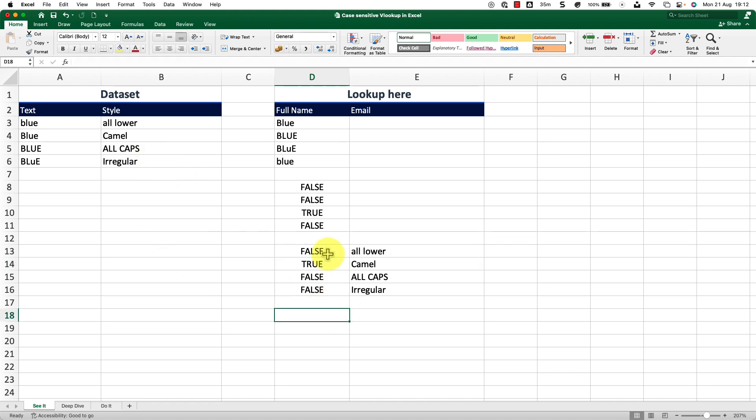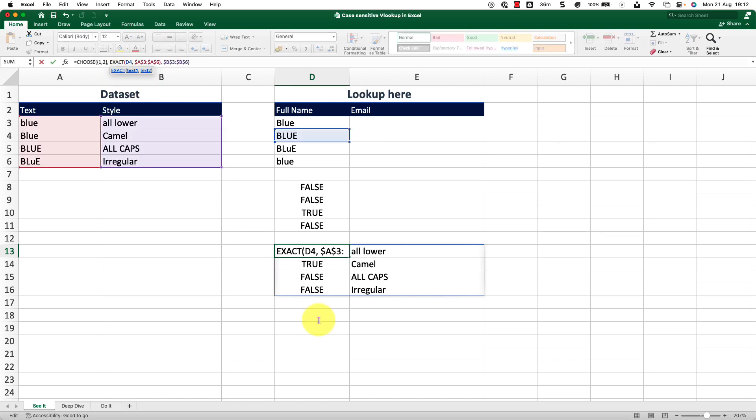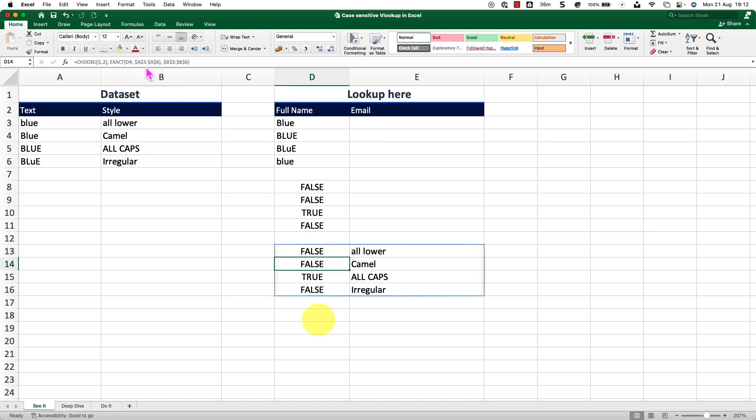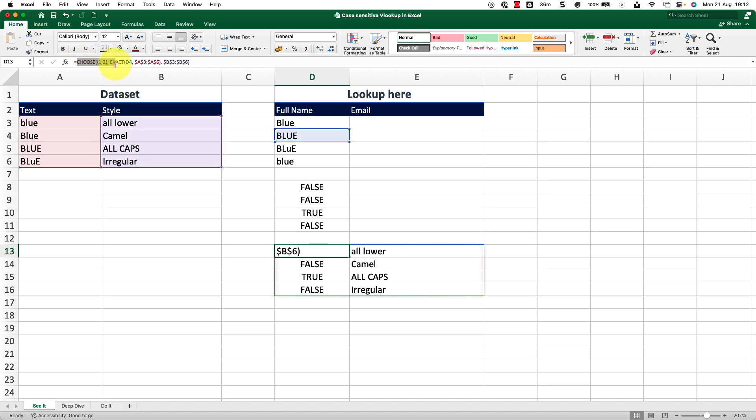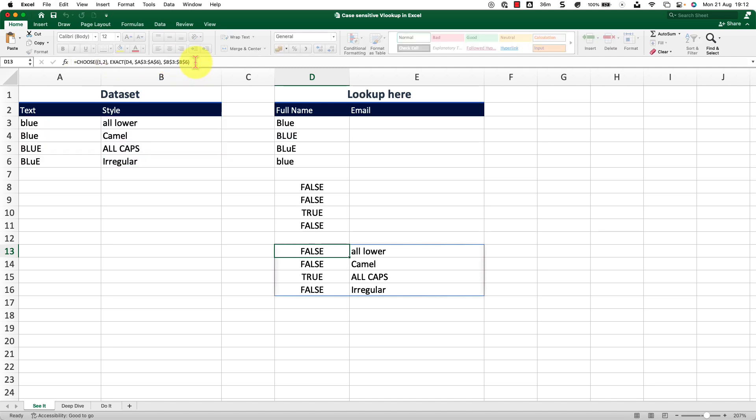So now if I change this to D4, the lookup value, it will switch my true value further down because this is where the match is happening. I hope you're getting a hang of it. So I will just copy this because I want this to go inside my VLOOKUP.